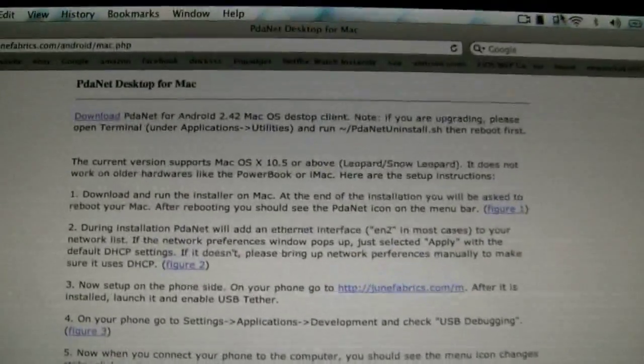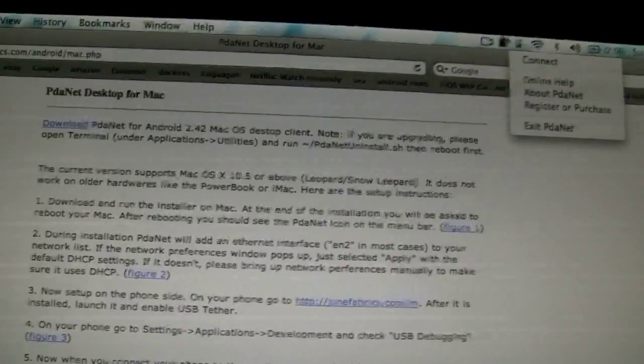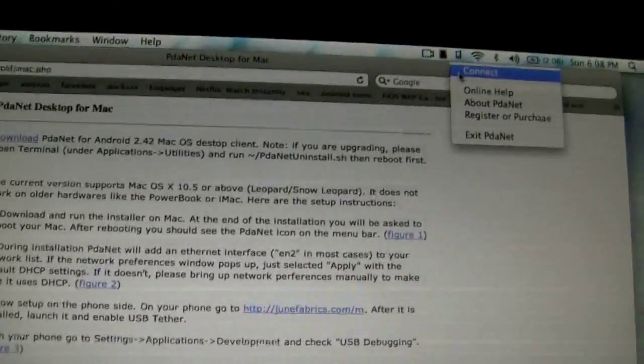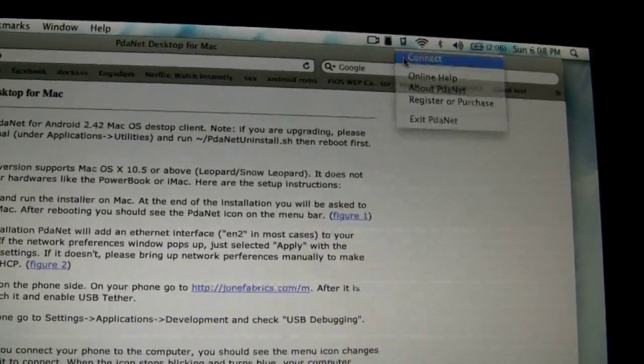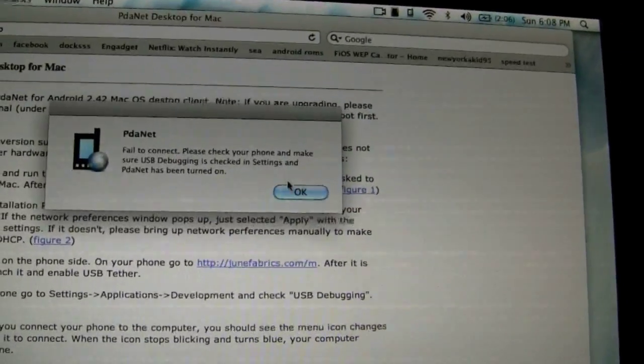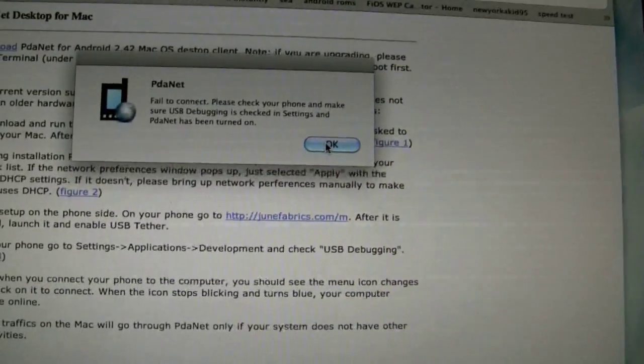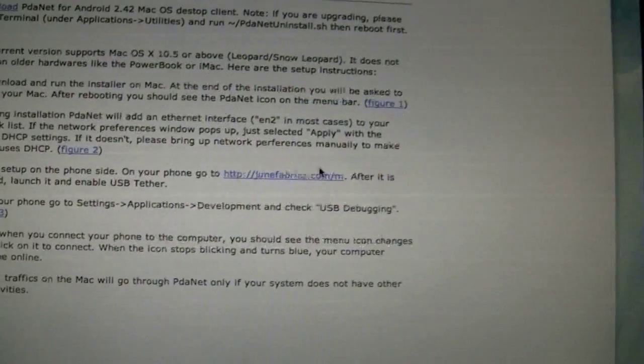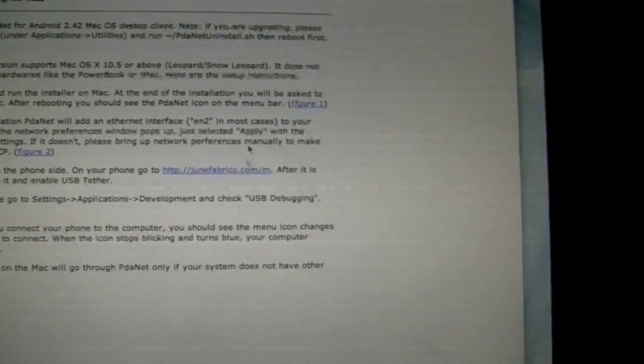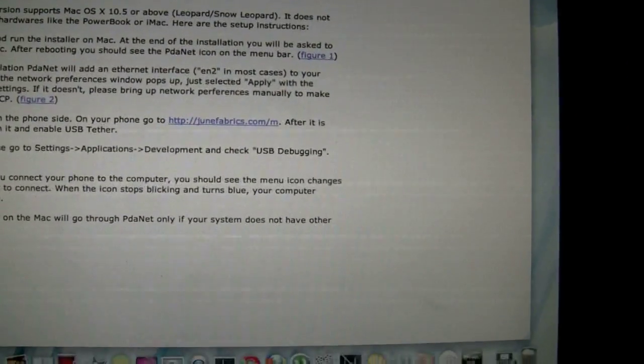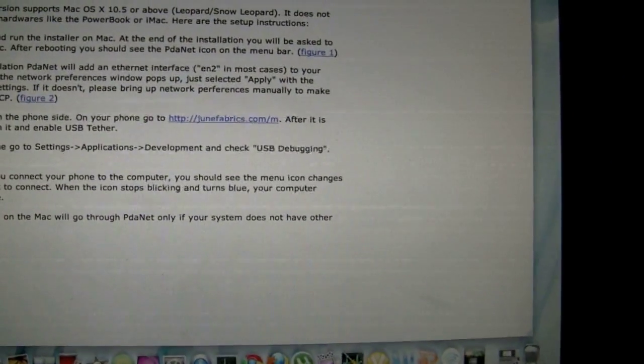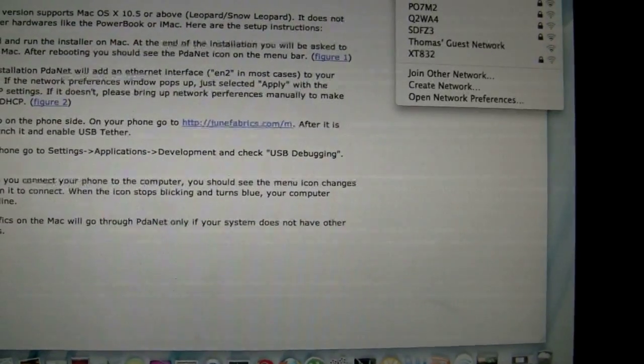So I'm actually going to show you the computer because you have to hit connect up here. Just connect. Failed to connect. Hold on, let me hit it one more time. Connect. Alright, it connected.